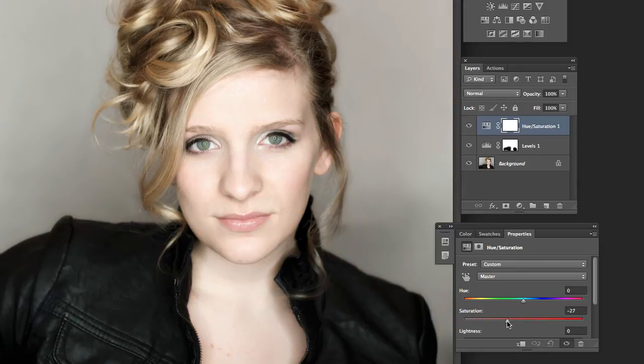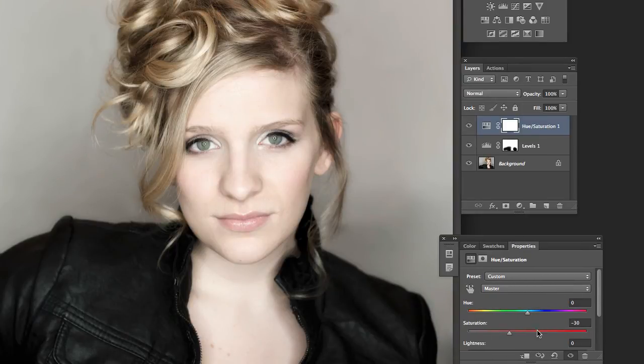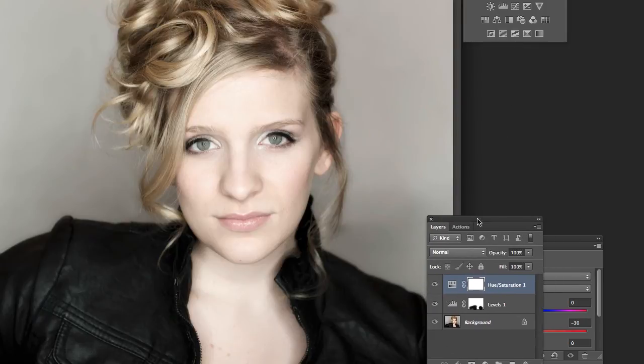So we can go through here and say we want to bring the saturation down to give it kind of almost a pastel look — like that. There's not really any 'hit OK' or anything like that; it's pretty much just done.